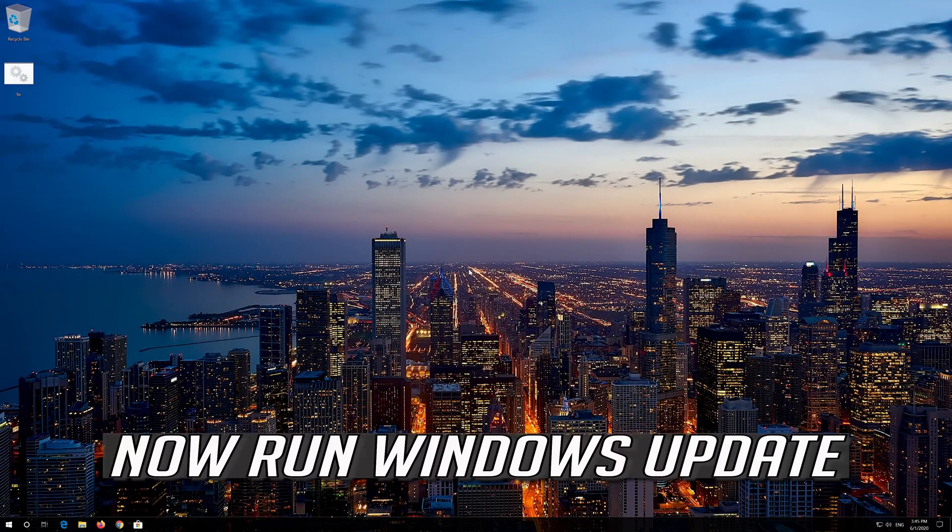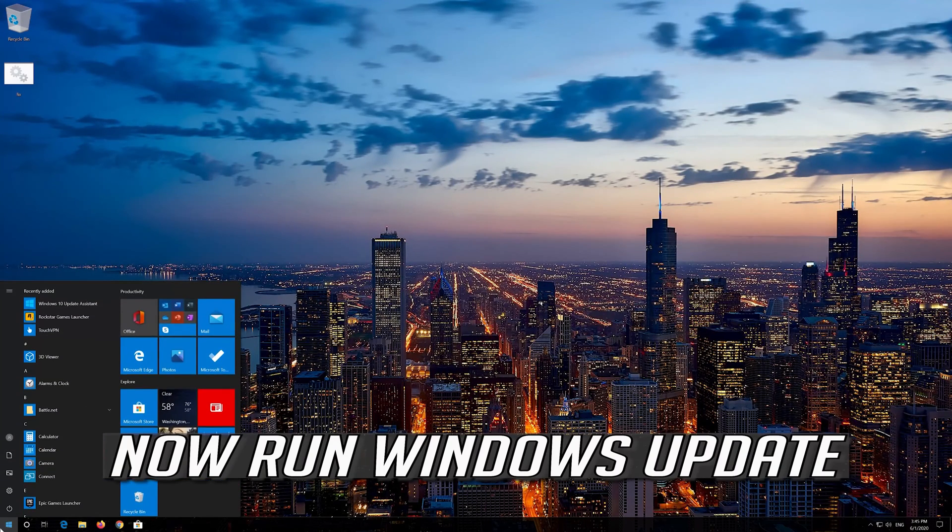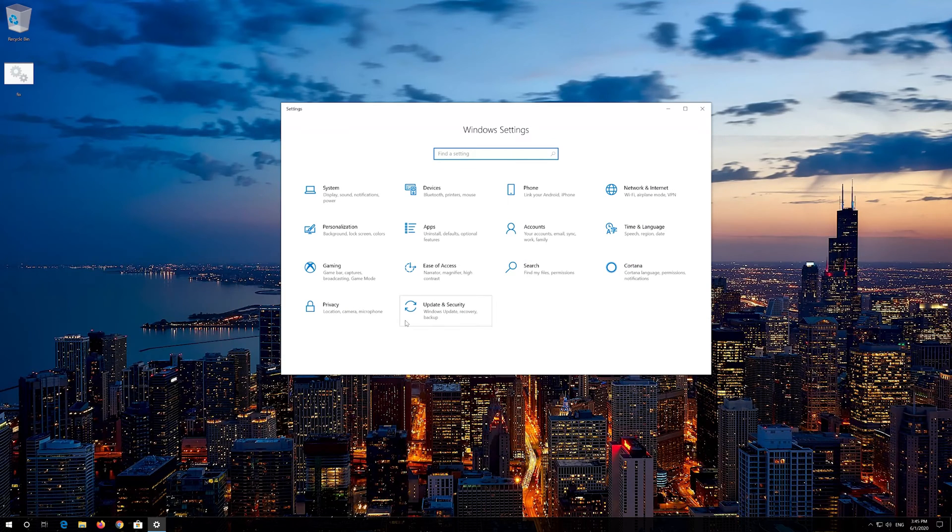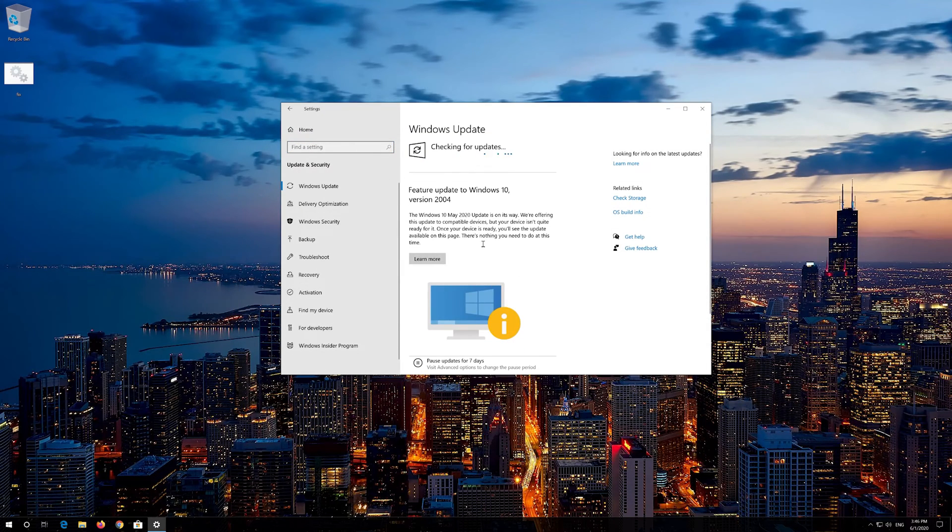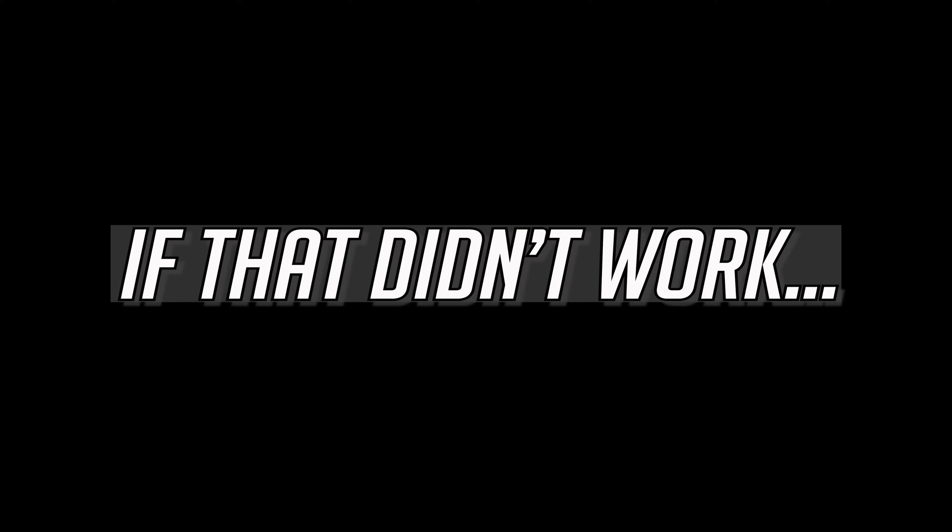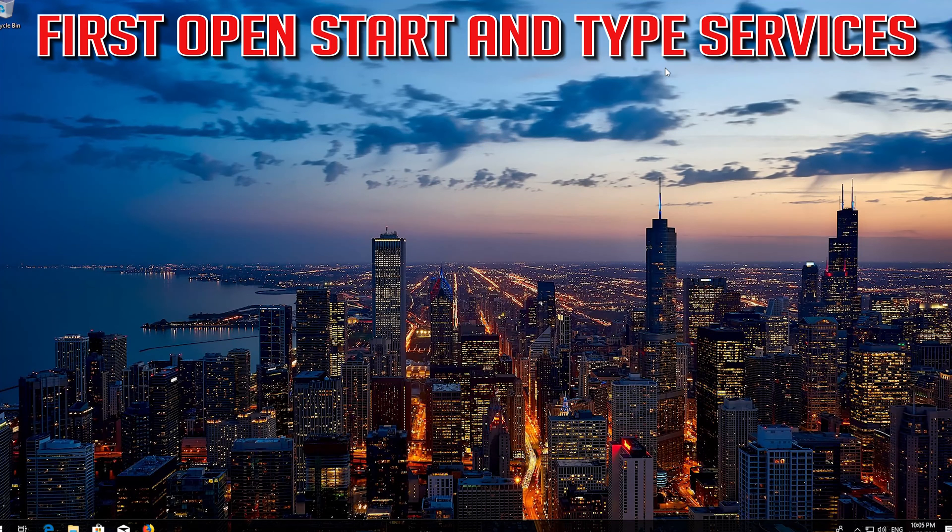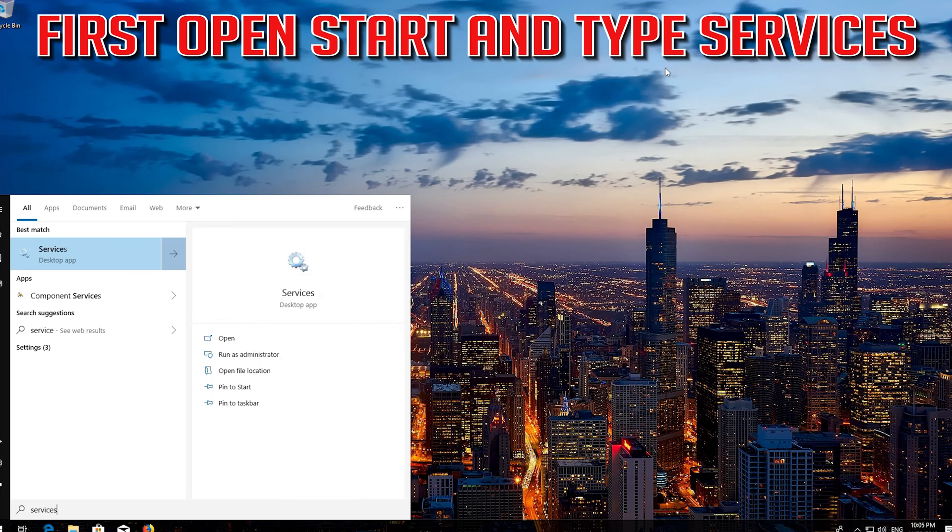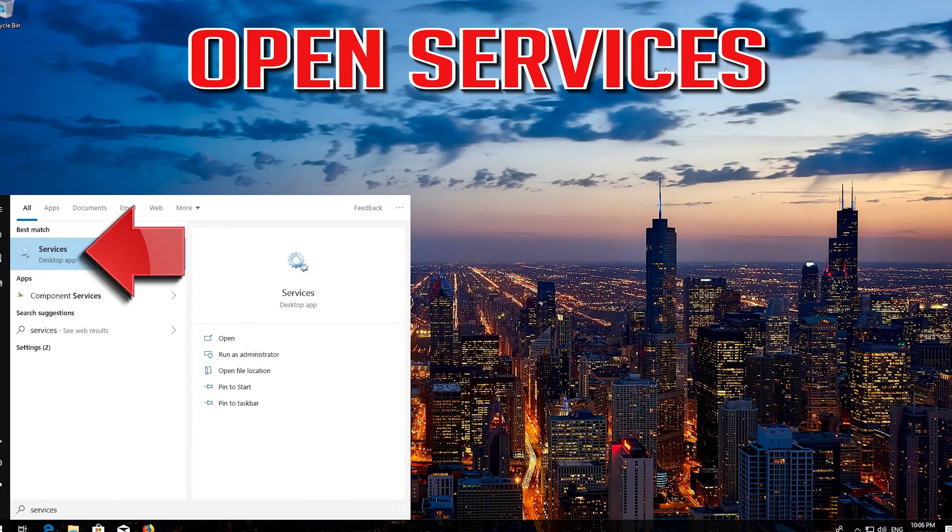Now run windows update. If that didn't work, first open start and type services. Open services.